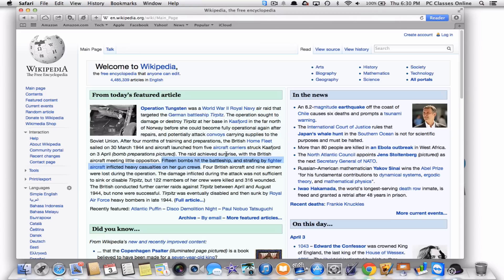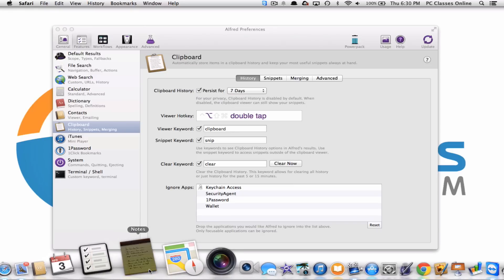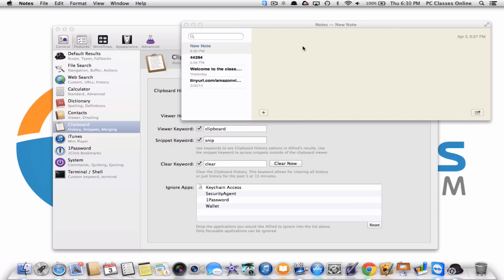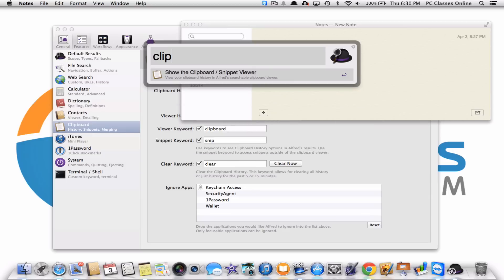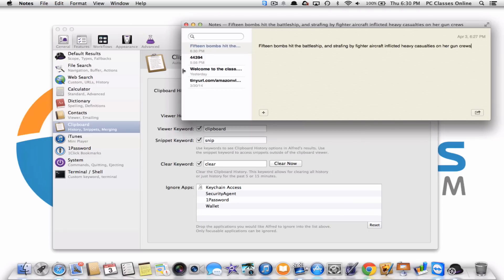So now that I've done that, let's close out of Safari. Let's go back into our little notepad here. And watch this. I can go into Alfred and type in the word clipboard, okay. And here is everything that I had just copied. So if I hit this, boom, it just pasted the first item that I had copied. I'm sorry. That's actually the second item.